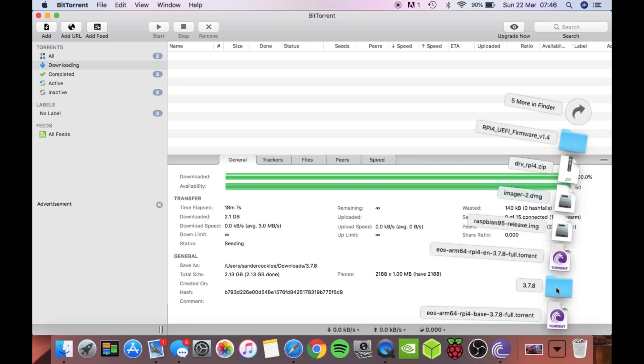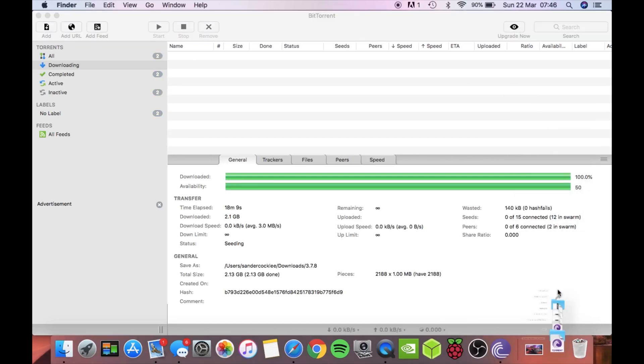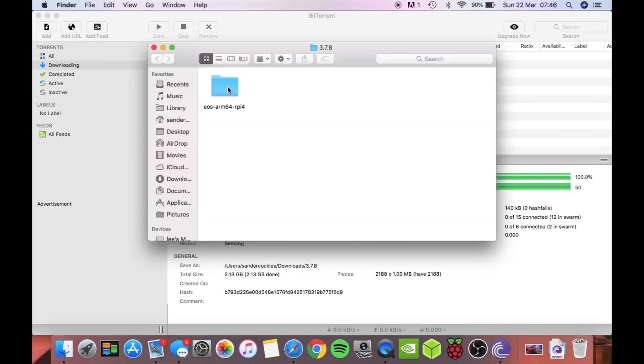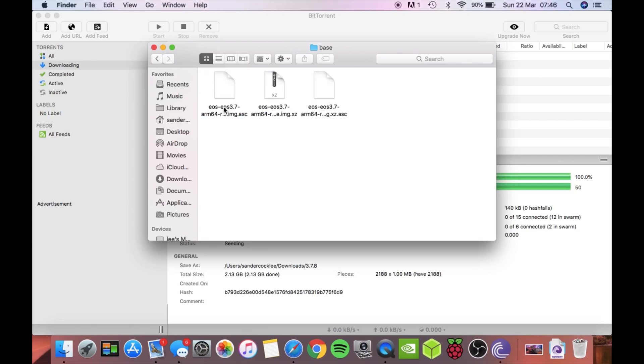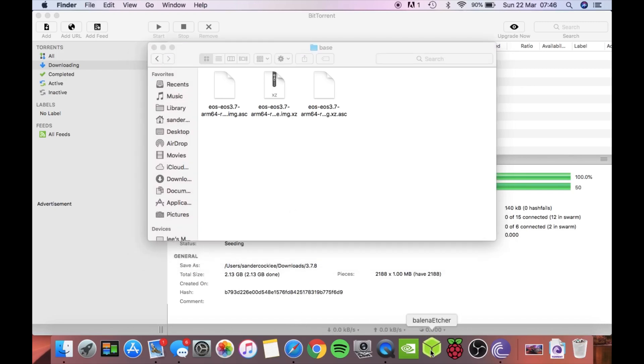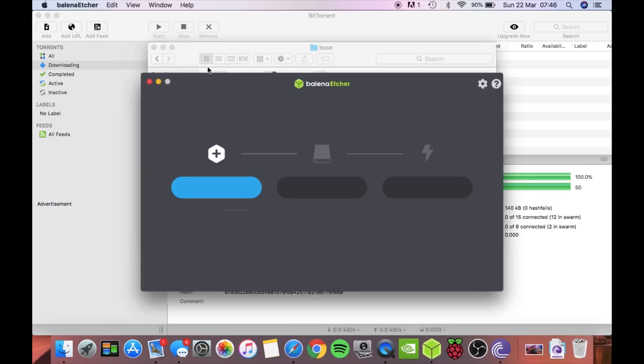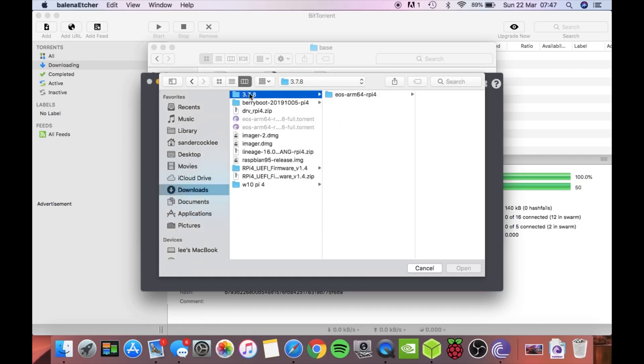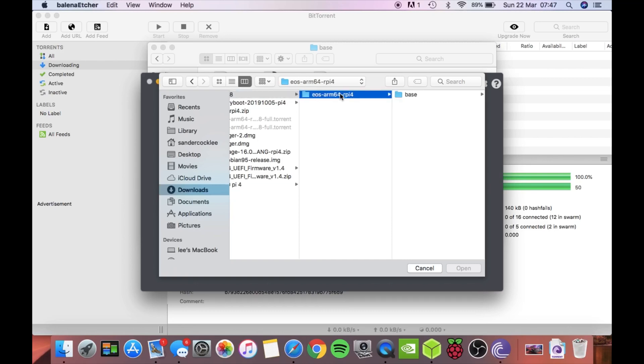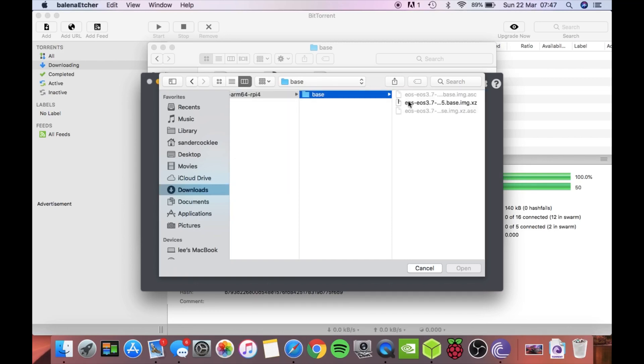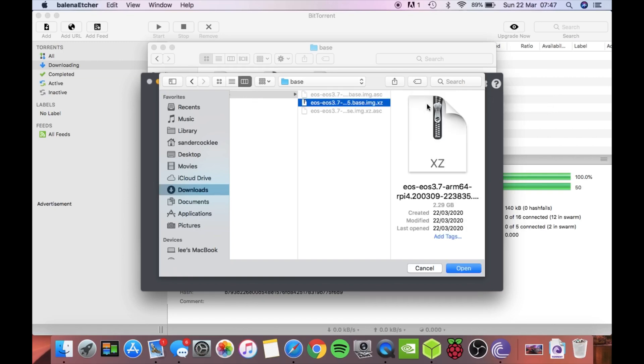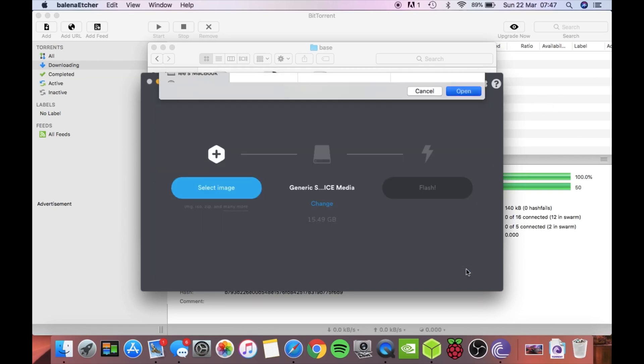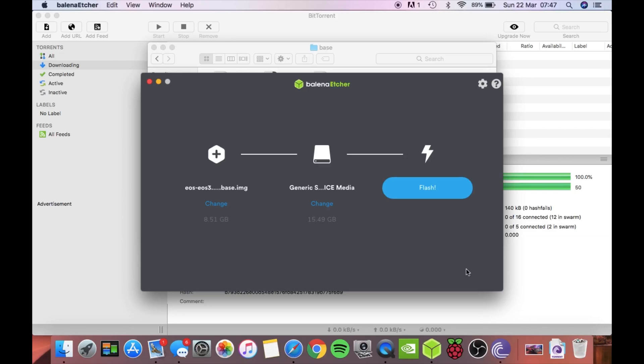Once that's downloaded there are a few images in a folder. If I go into the file you can see this folder here 3.7.8, open that up and you'll see that there are three images on here, it's the one ending in .xz. So I've opened up Balena Etcher, hit select the image, go into the folder, and there's only one that it shows up that it can write. So I'll click on that, click open, and then flash.